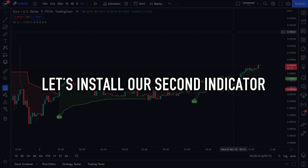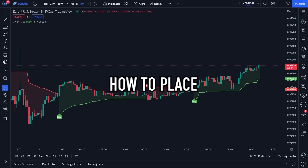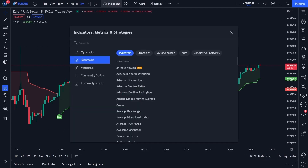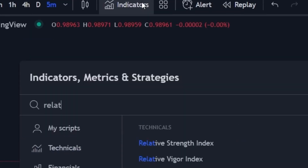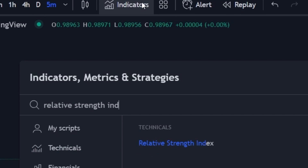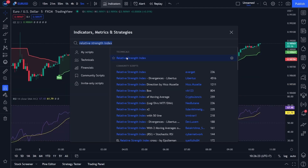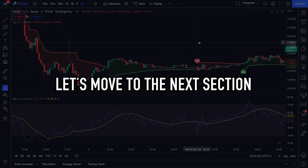Let's install our second indicator. I will teach you how to place the RSI on your trading chart. Click the indicator menu at the top. In the search menu, please write Relative Strength Index. Click on the indicator. If done, please close the search menu. We have finished installing all the indicators. Let's move to the next section.